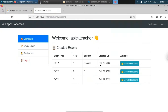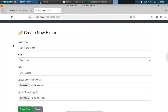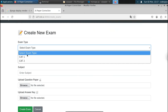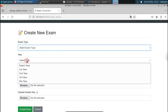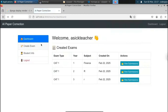Along with the subject and created dates, you can also view submissions. If you want to create a new exam, there's an option called 'Create Exam' — click on that, select exam type, year, and upload your question paper and answer key. Let me click on back. If you want to see submissions — students enrolled in the exam — click on 'View Submission'.